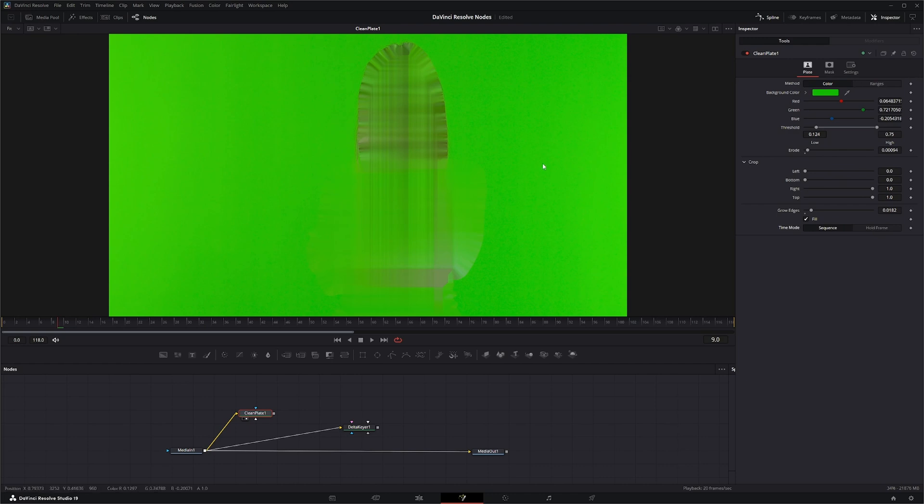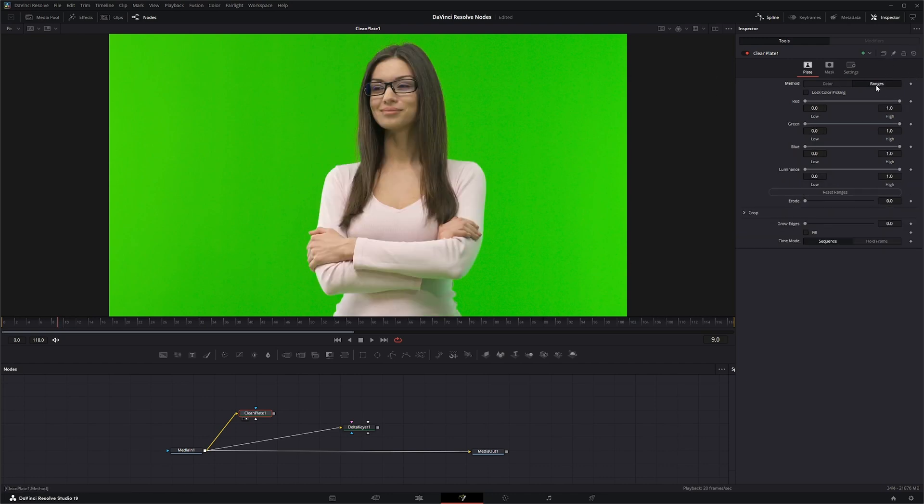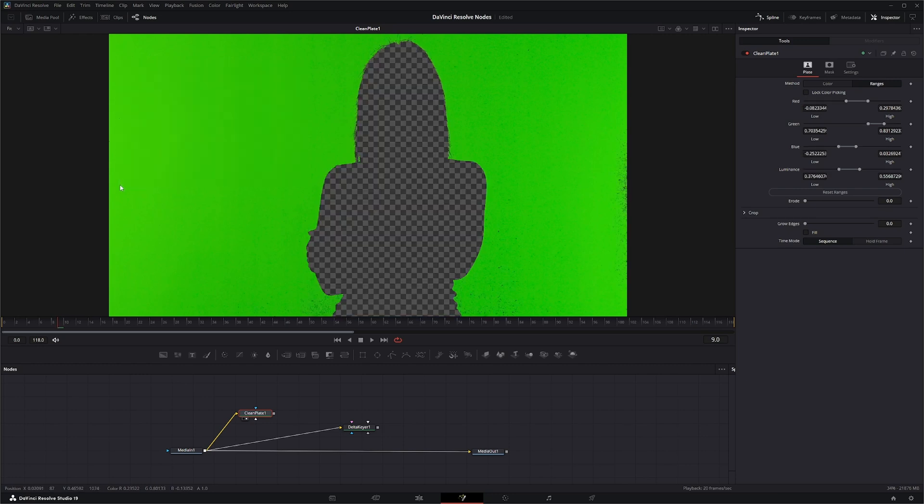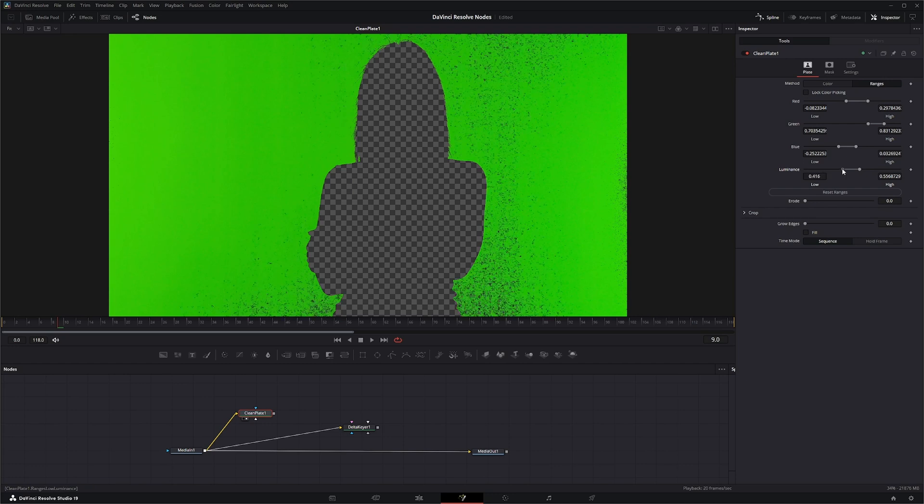Now color works okay, but I find this ranges works much better. So the ranges method allows you to select a range of color and it'll bring it out. And again you can change your red, green, and blue values as well as lock your color picking so you don't accidentally repick your colors.